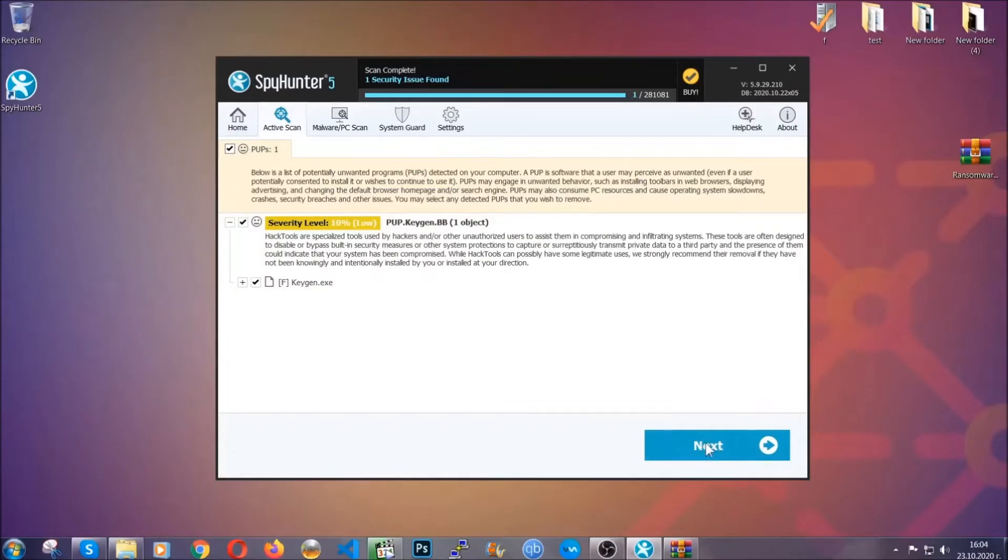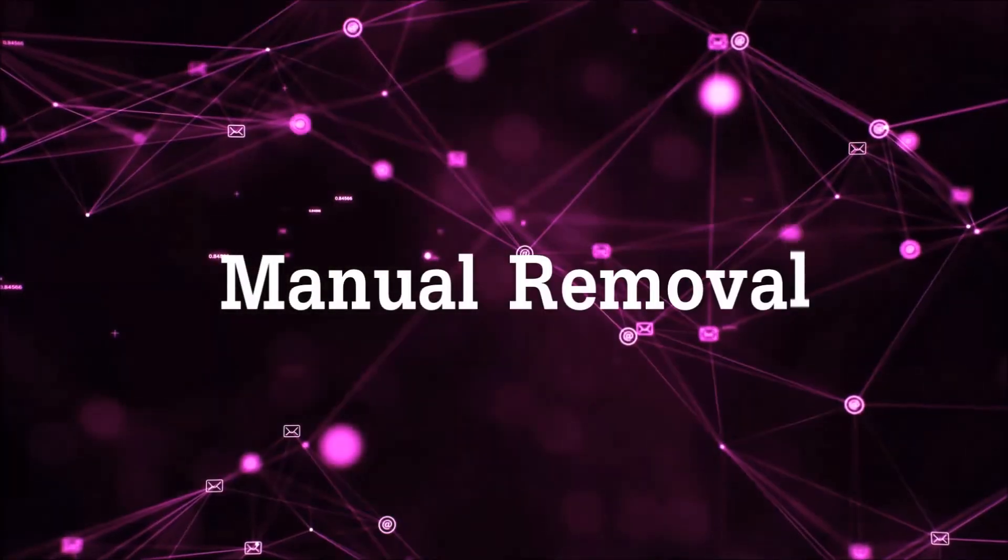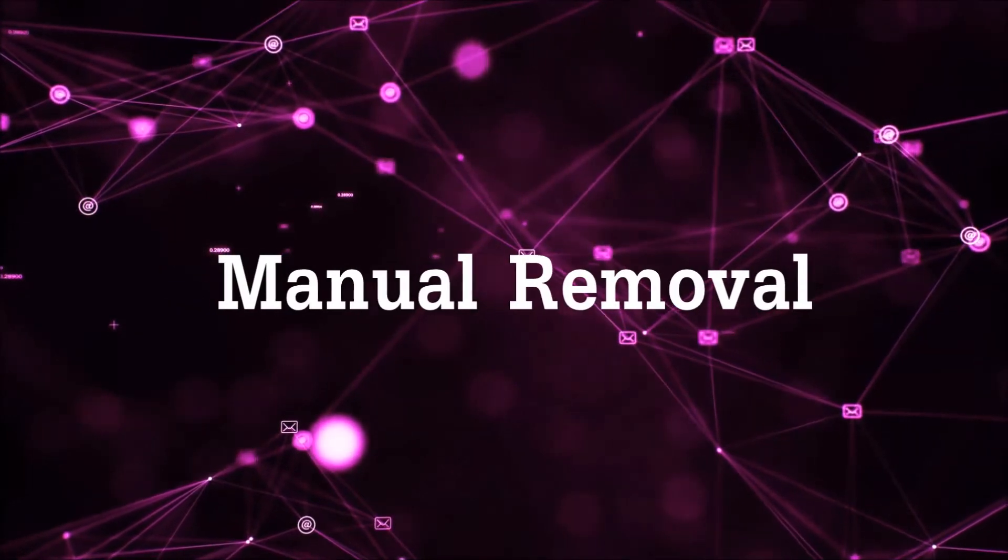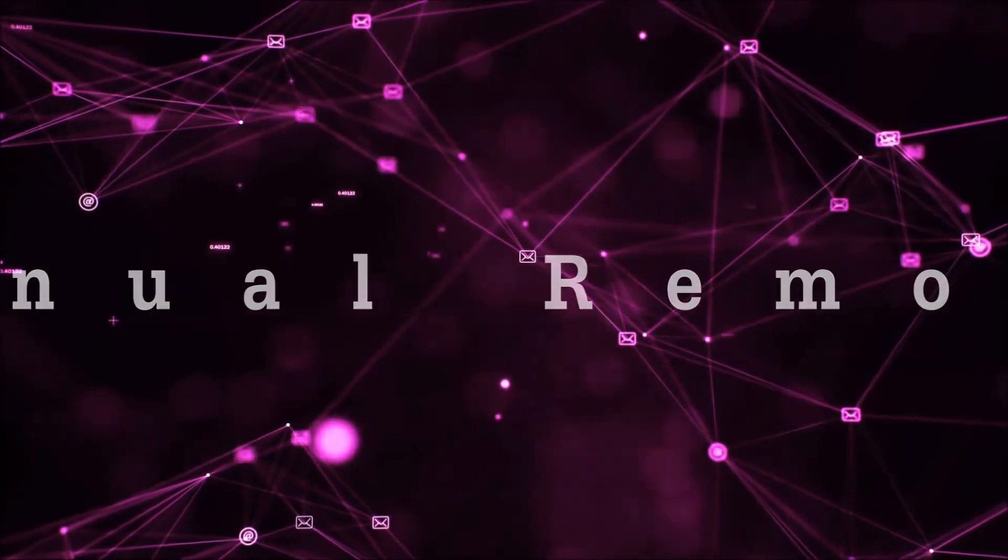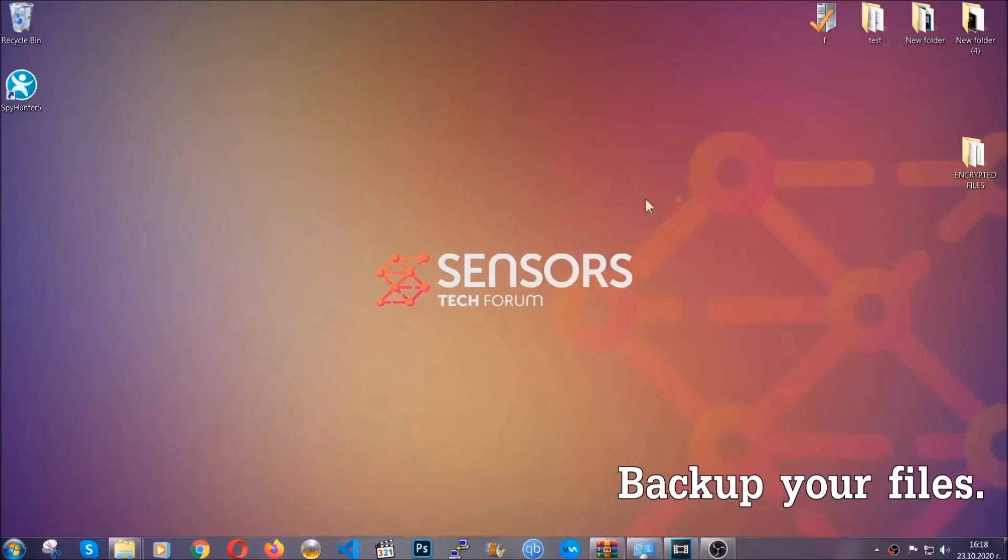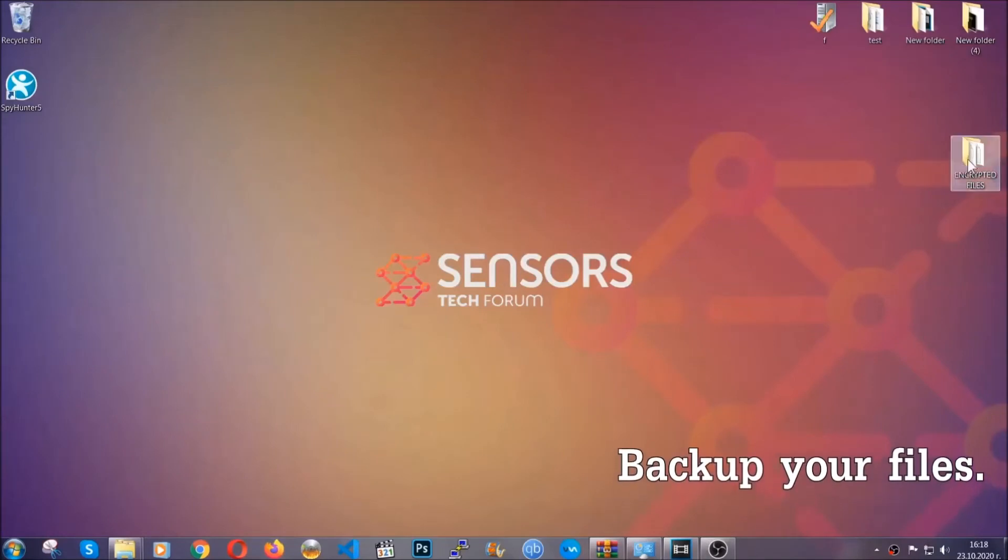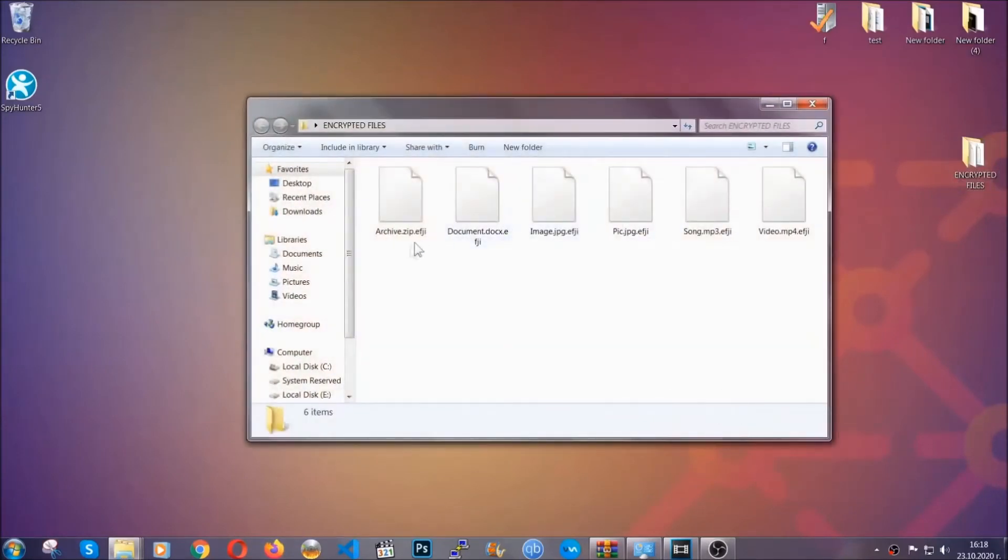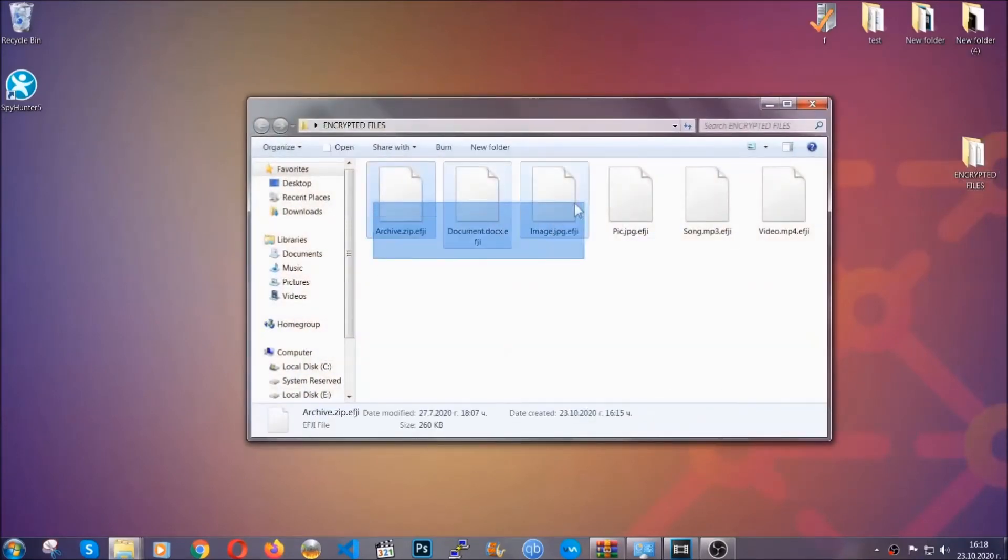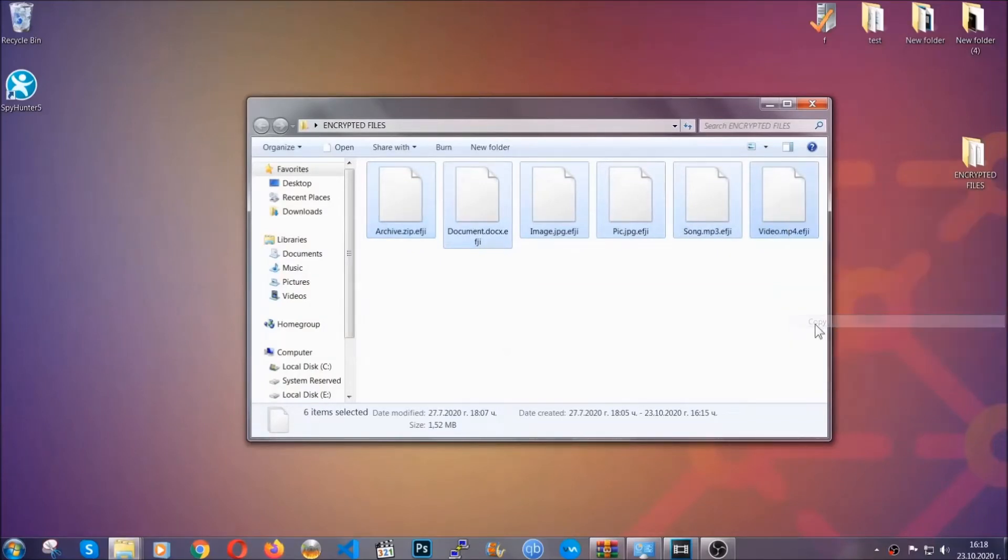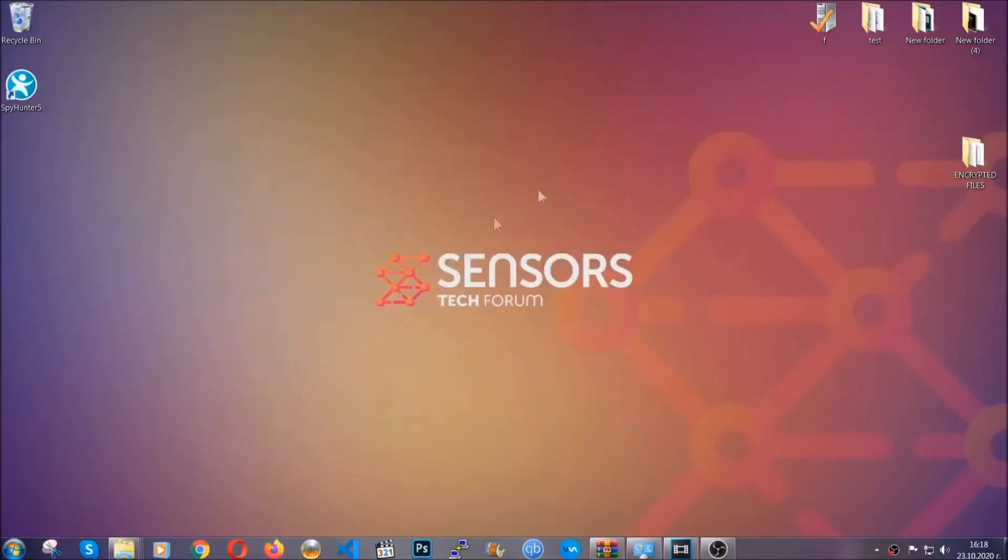Now, so much for the automatic removal. Let's get on with the manual removal. For the manual removal, I highly suggest that you back up the encrypted files and that you have some experience with removing threats. What you're gonna do is copy the files to a flash drive or anywhere else on your computer, because you never know what's gonna happen.